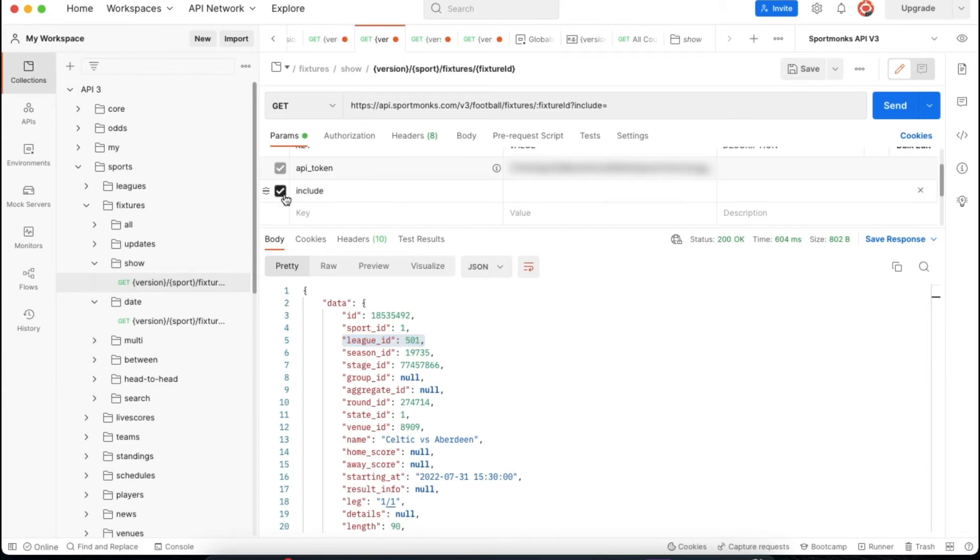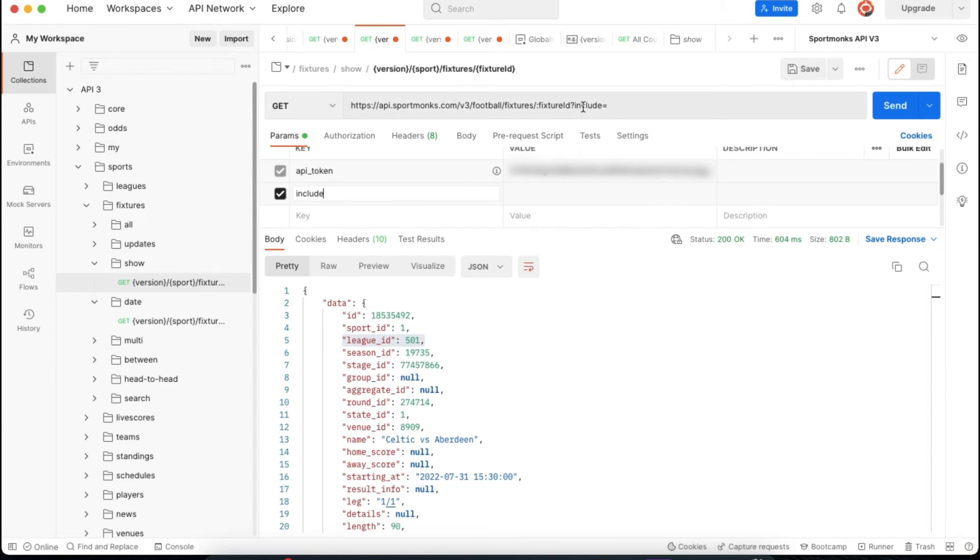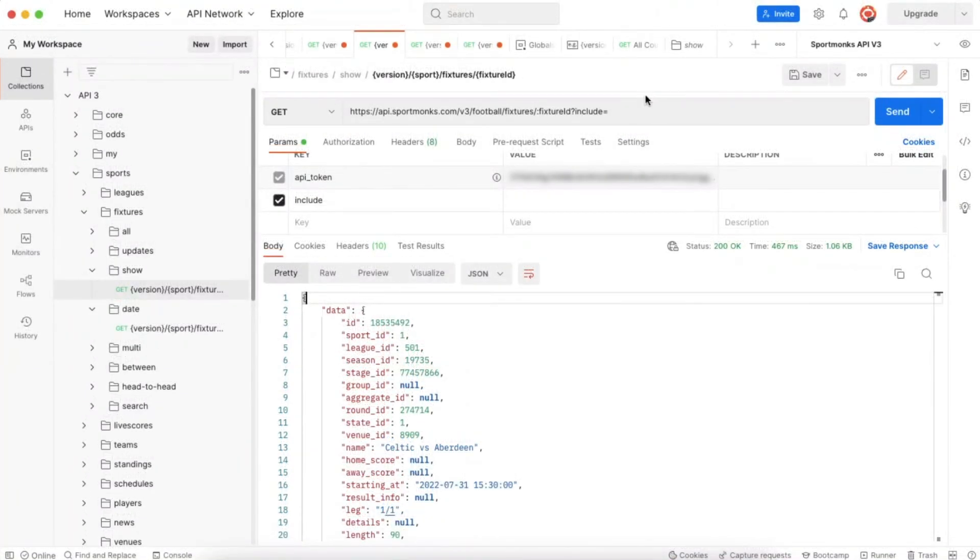So at Sportmonks we have the so-called includes for that. In this case I am going to show you how to use the league include and how to use the participants include to get more information about the teams that are playing this fixture. To add includes to your request you can use the query parameter called include and pass your desired includes over there.